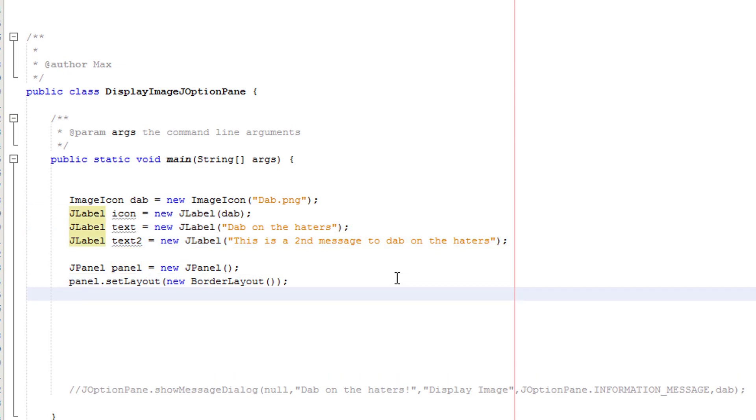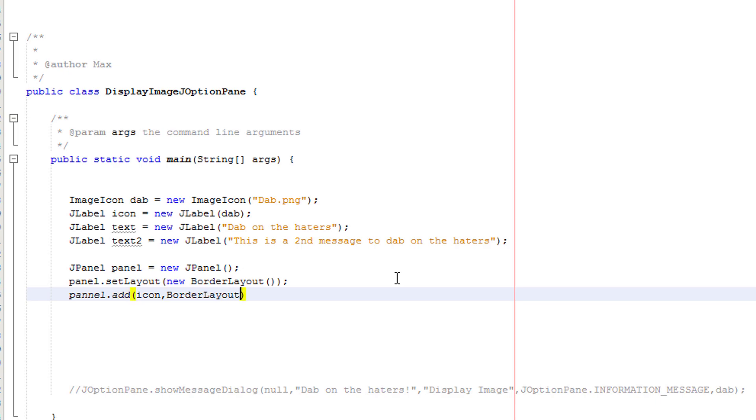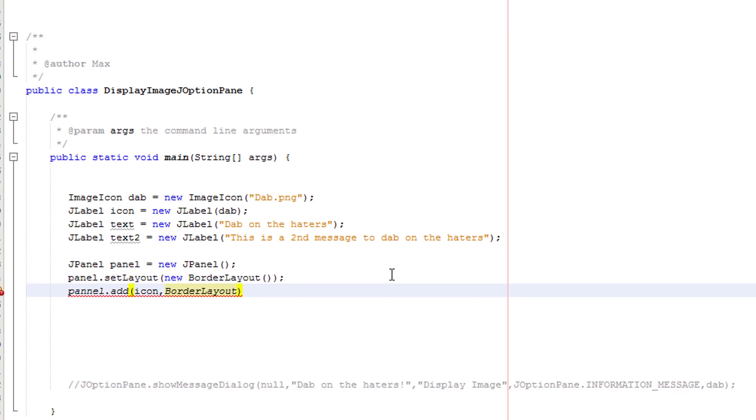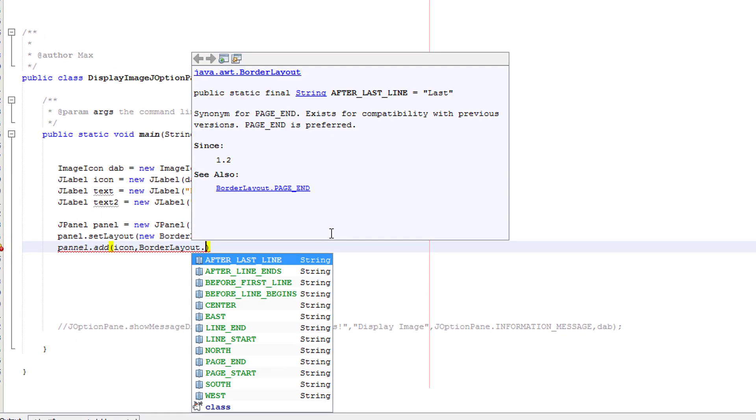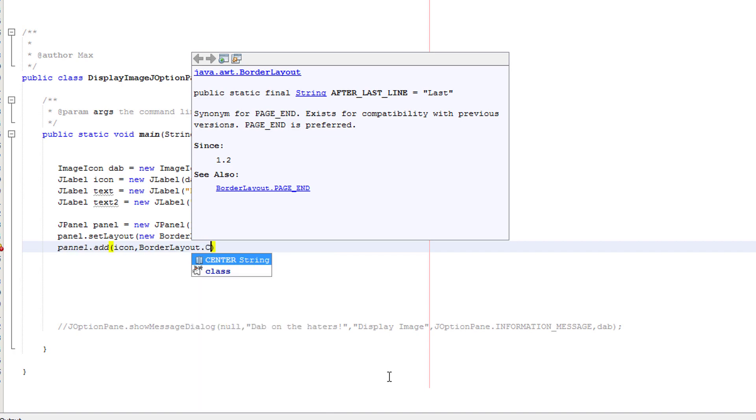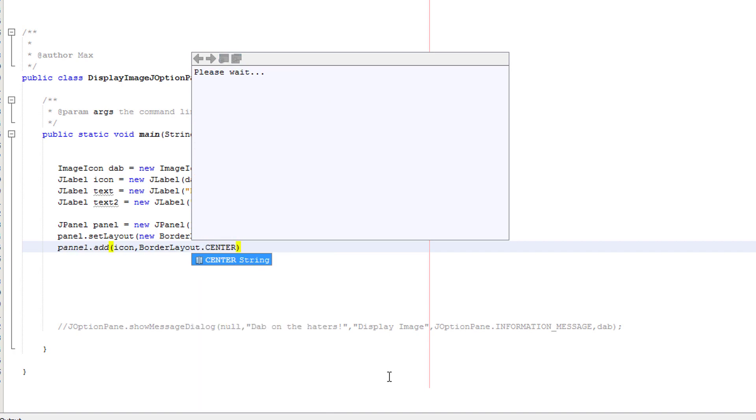We want to do panel dot add icon border layout then dot and then a location. So here are a bunch of locations we can use. We've got after last line, after line ends, center, east, north, south, west, you get the idea. For this we're going to do center.